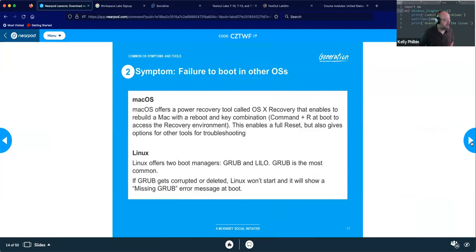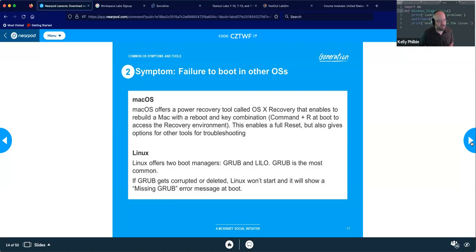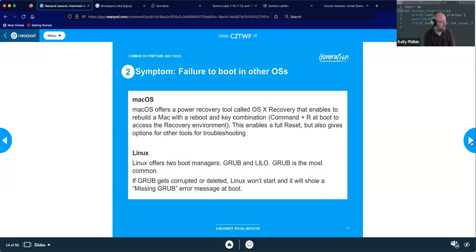Mac OS has its own recovery tool called OS X Recovery, which enables you to rebuild the Mac with a reboot and key combination — Command+R at boot to access the recovery environment, where you can do a factory reset or other troubleshooting. Linux has two boot managers: GRUB and LILO, with GRUB being by far the most common. If GRUB gets corrupted or deleted, Linux won't start.